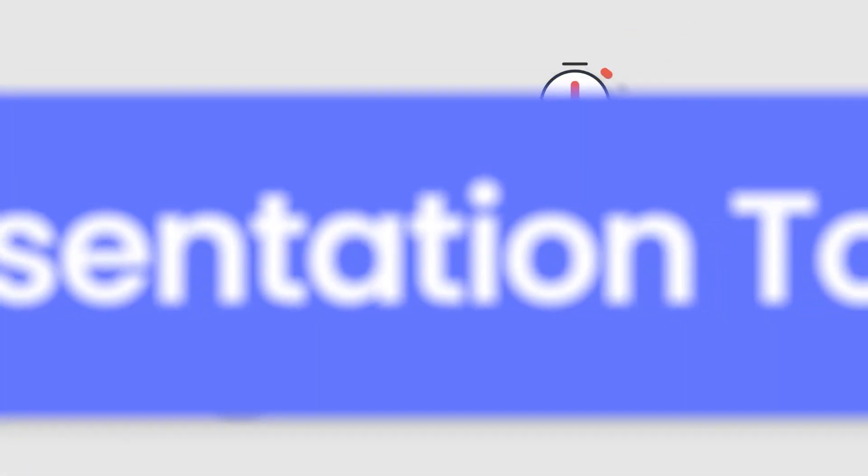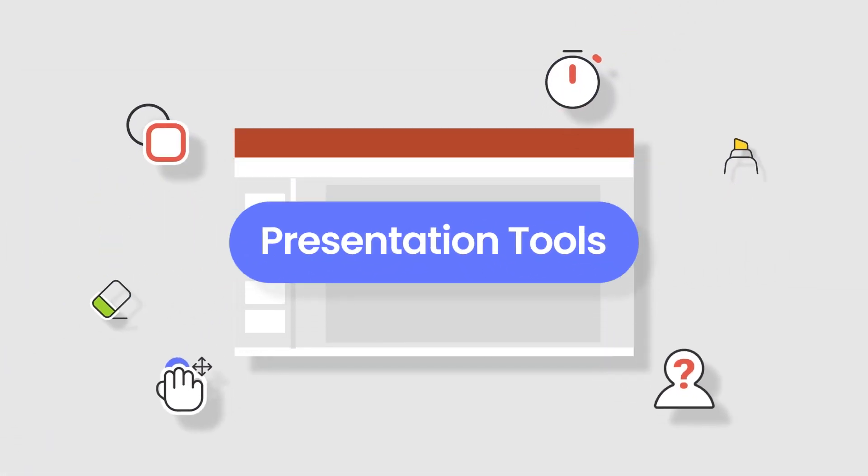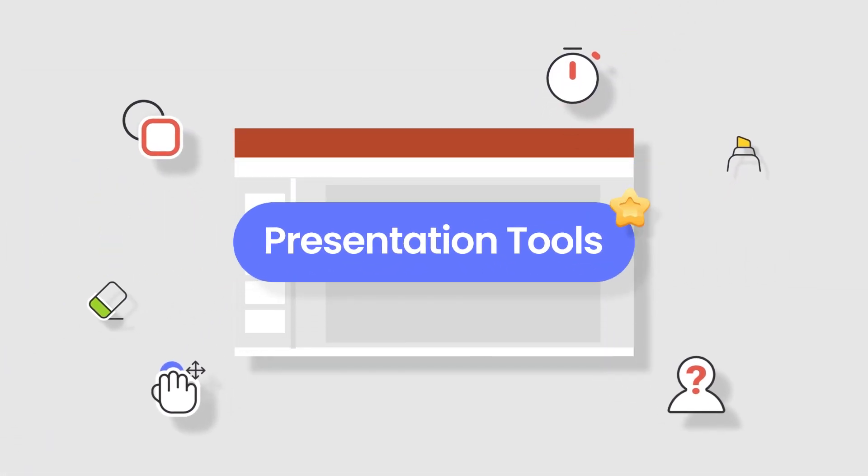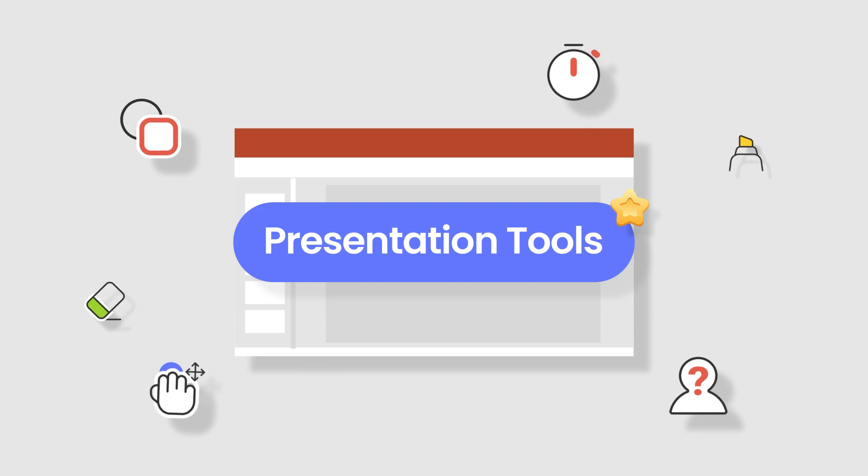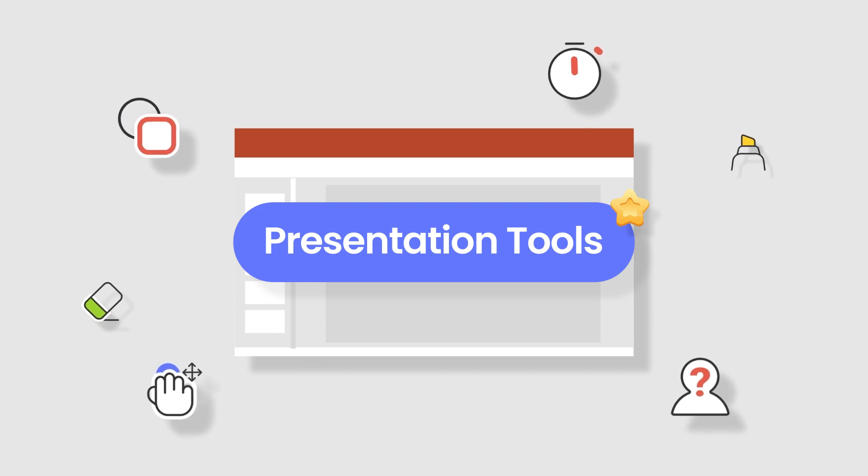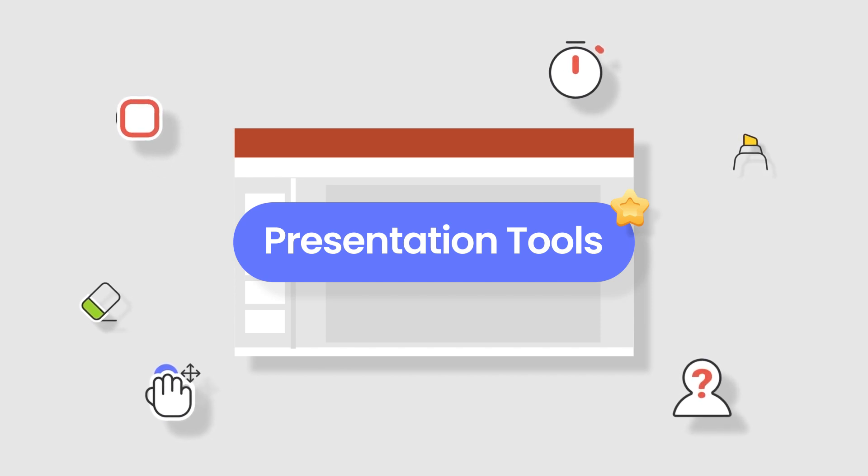Start using ClassPoint's presentation tools in your PowerPoint presentations to capture attention, spark ideas, and inspire learning.